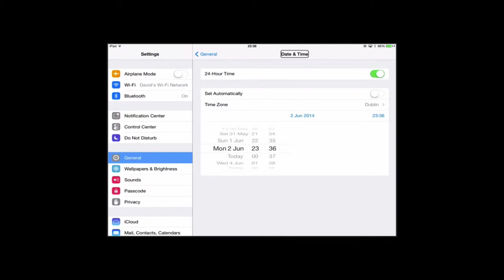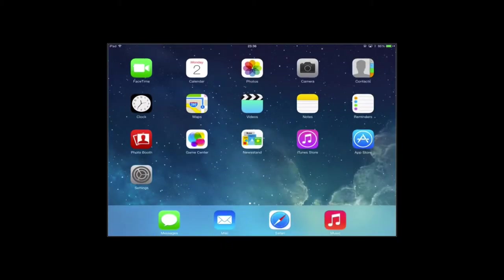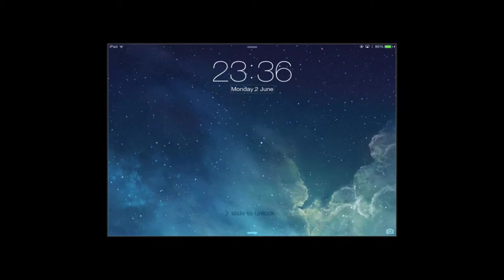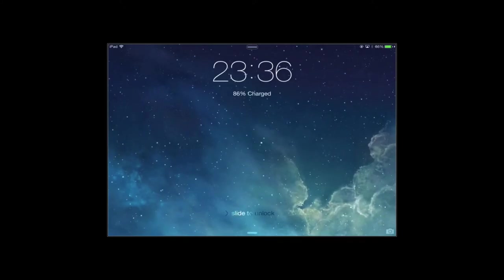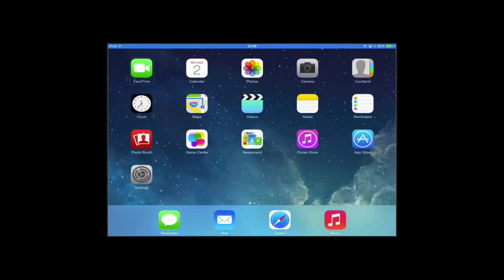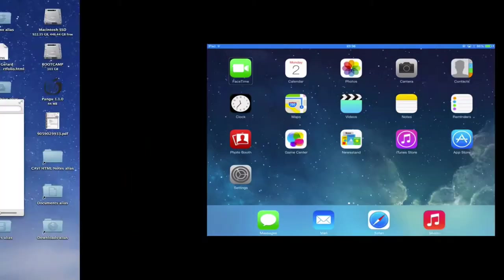Going back to Settings. I'm just going to confirm that we are now set to the 2nd of June. And there you see my iPad now thinks it's Monday the 2nd of June. And that's an important step that we need to take. And don't worry. Once the jailbreak is complete it will reset that automatically to the correct date and time.